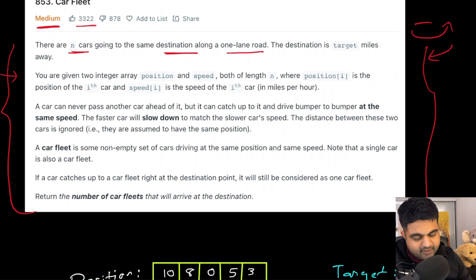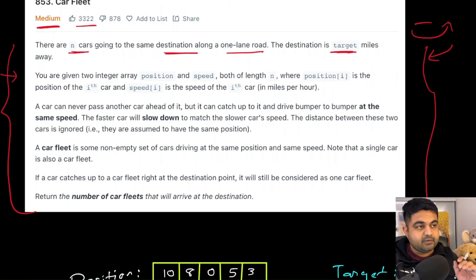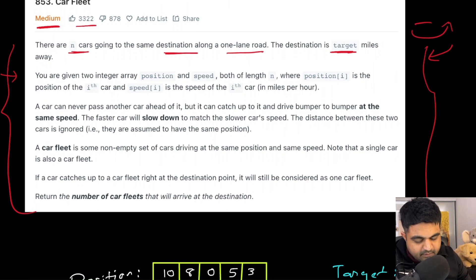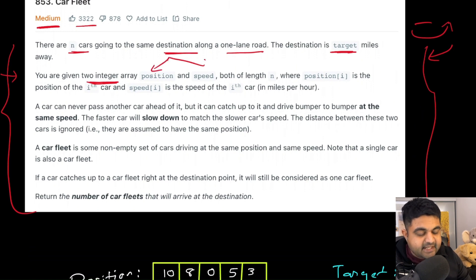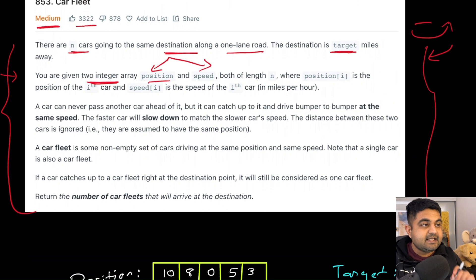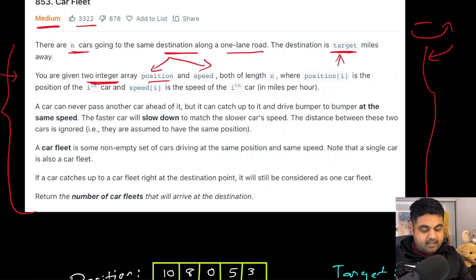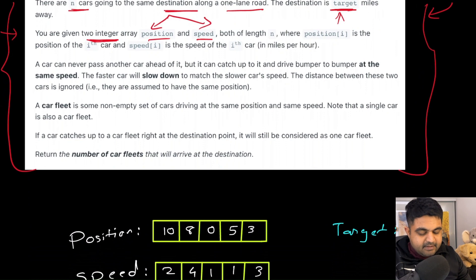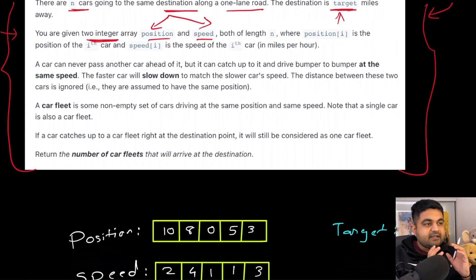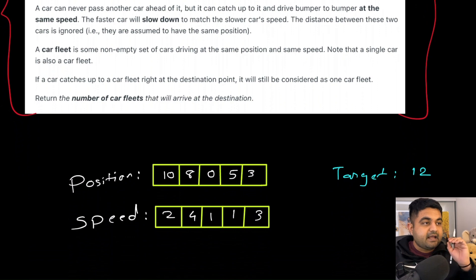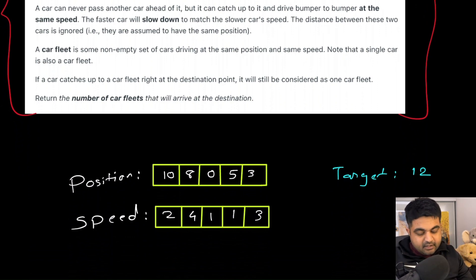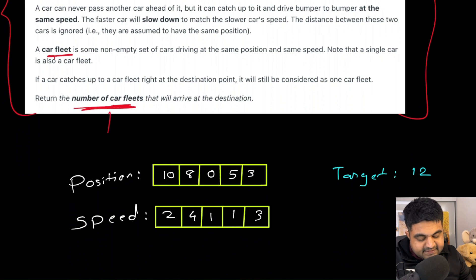This is not Fast and Furious, this is LeetCode. We are also given a target miles that we need to reach — that is the final destination for our cars. Now we are given two integer arrays: first one is position and second one is speed. Position defines the starting position for any particular car compared to that target distance, and speed is at what speed that particular car is running. We are told that cars are not going to overtake each other, but if they are close enough, we can consider them arriving at the destination at the same time, and any set of cars arriving together would be considered a car fleet. We need to find how many different car fleets actually arrive at the destination.